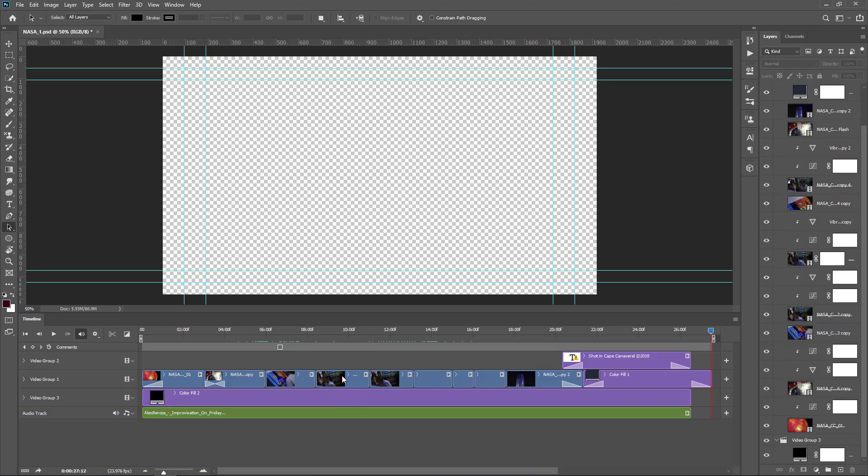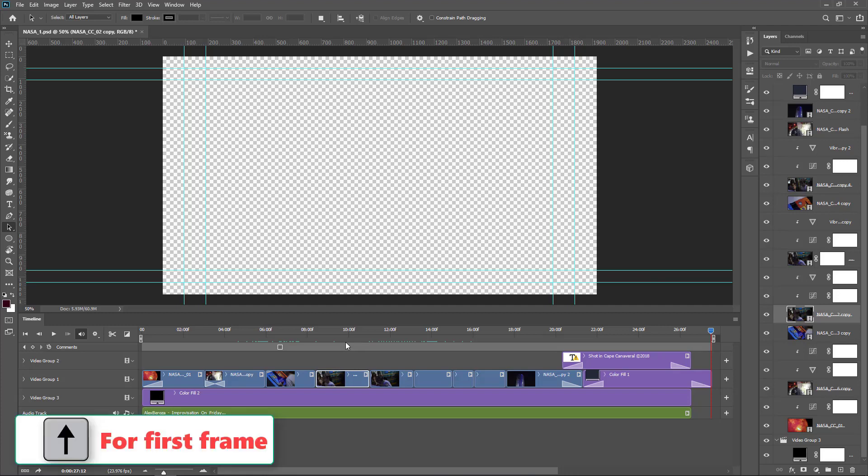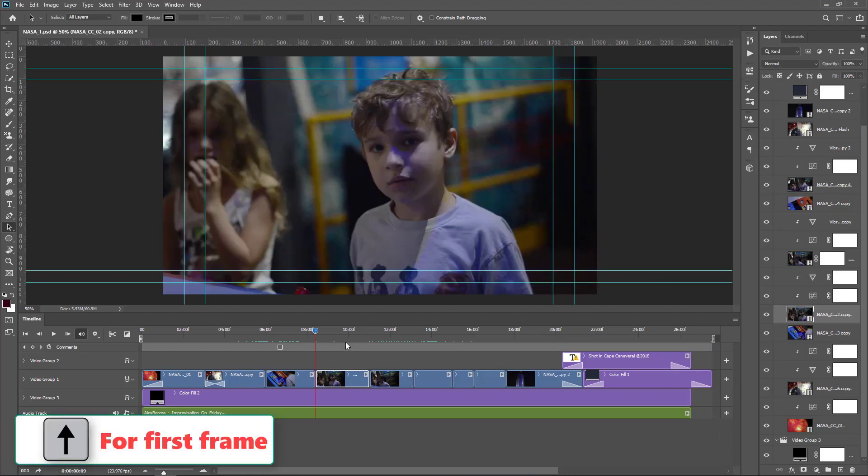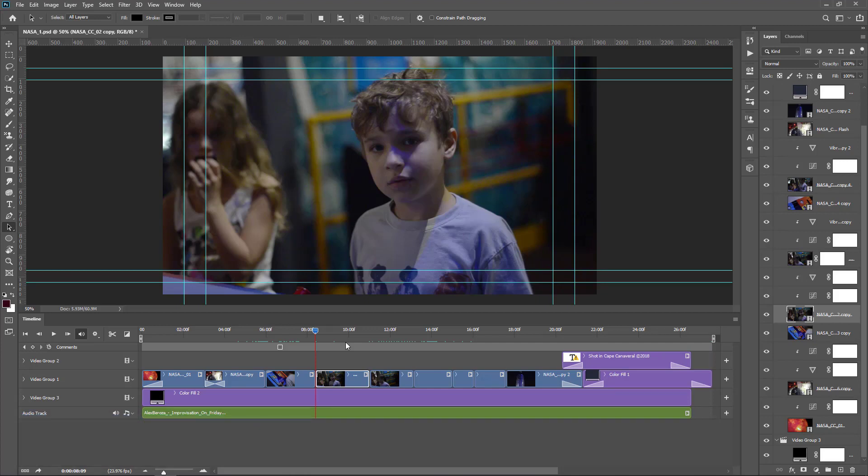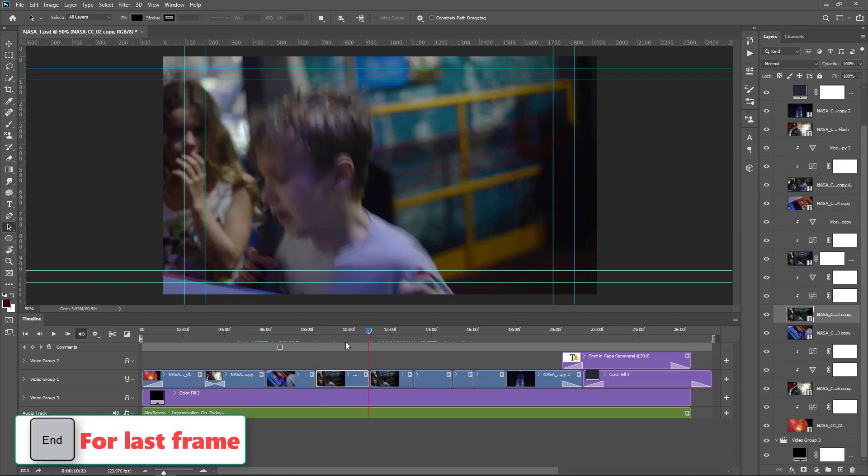If you select any particular video clip and press the up arrow, the playhead moves to the first frame of that video clip. If you press the down arrow, the playhead moves to the end of that particular video clip.